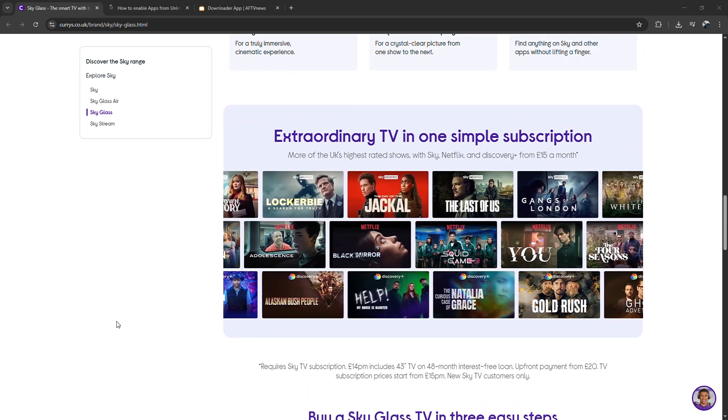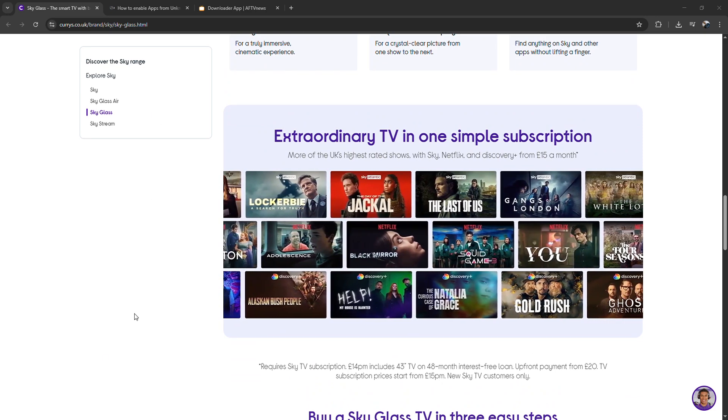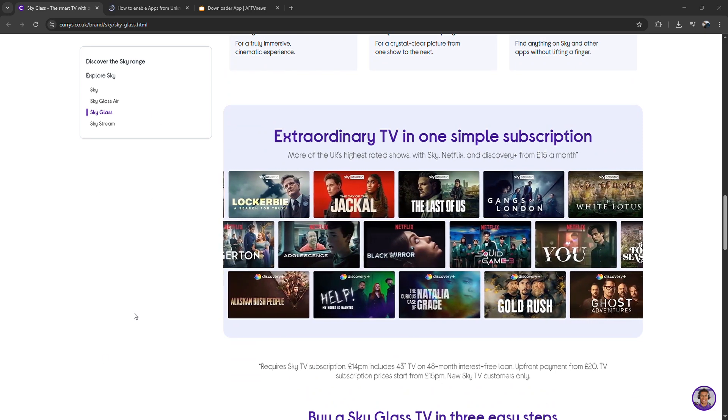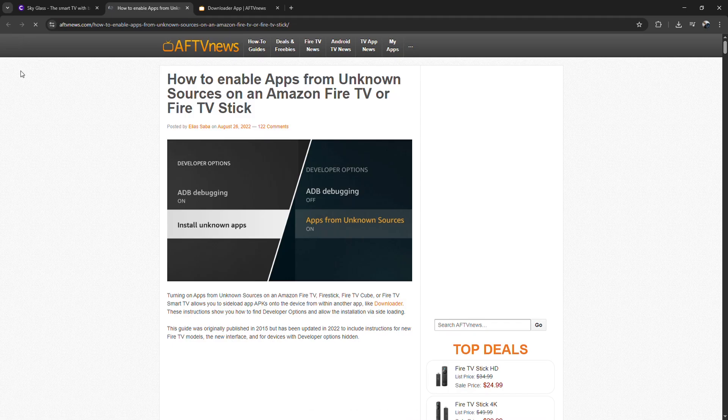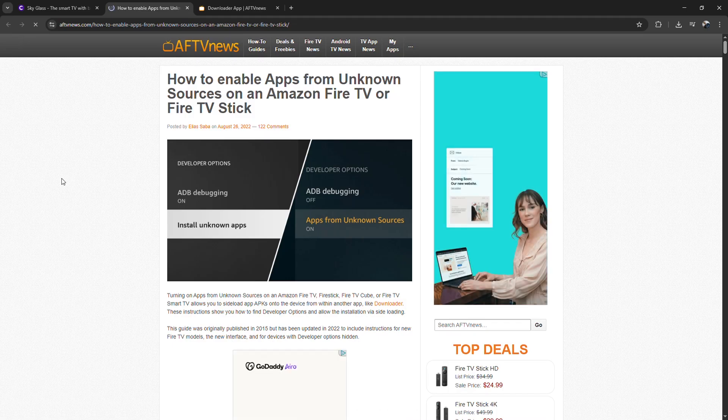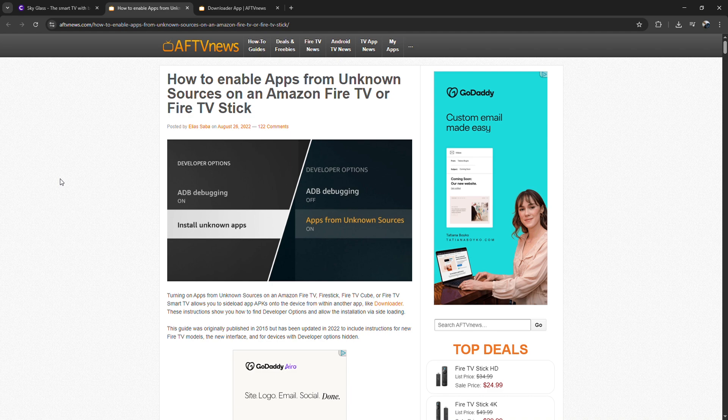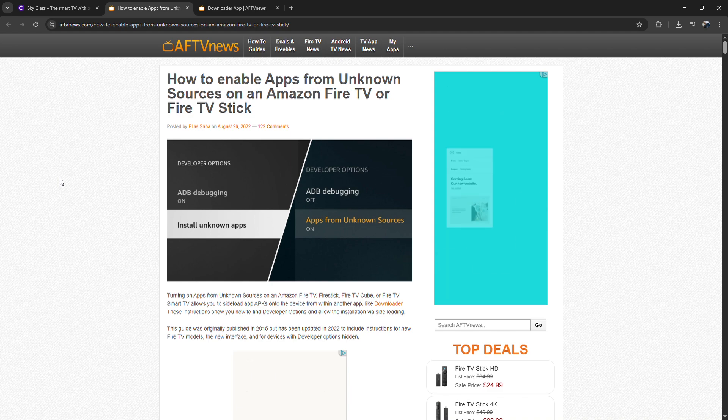On the home screen, go to settings, then My Fire TV, and then developer option. Here, turn on apps from unknown sources, so you can install apps outside the Amazon store.